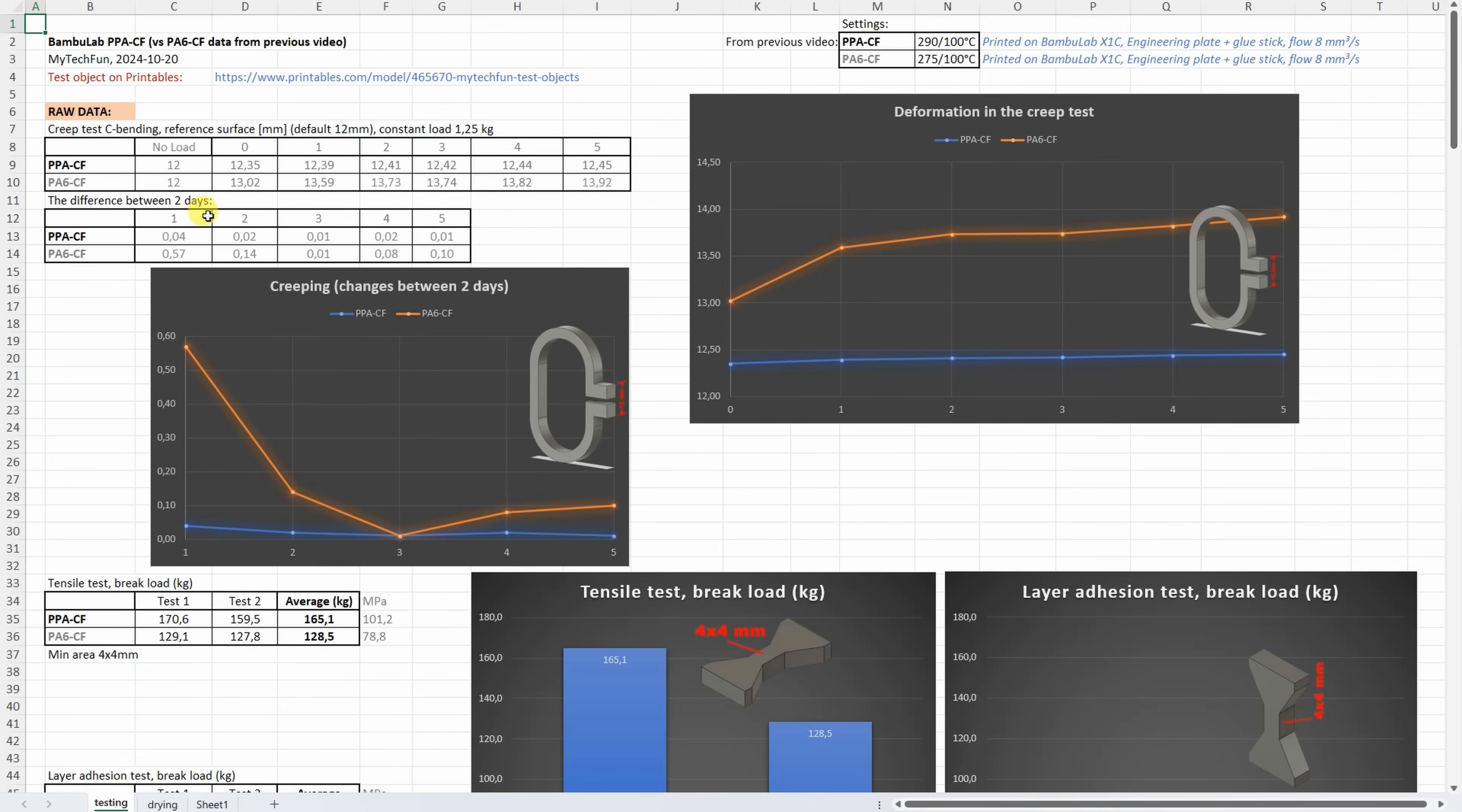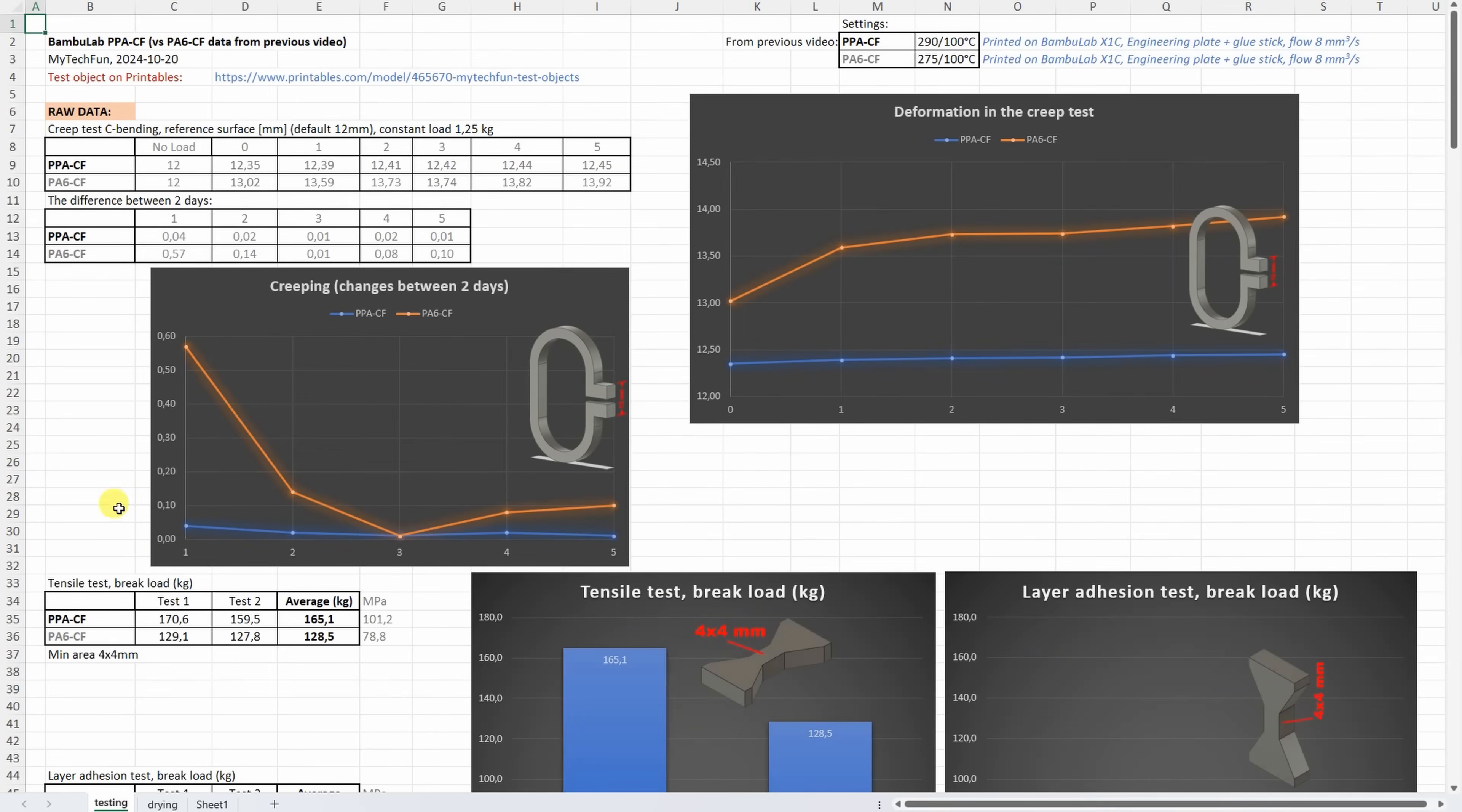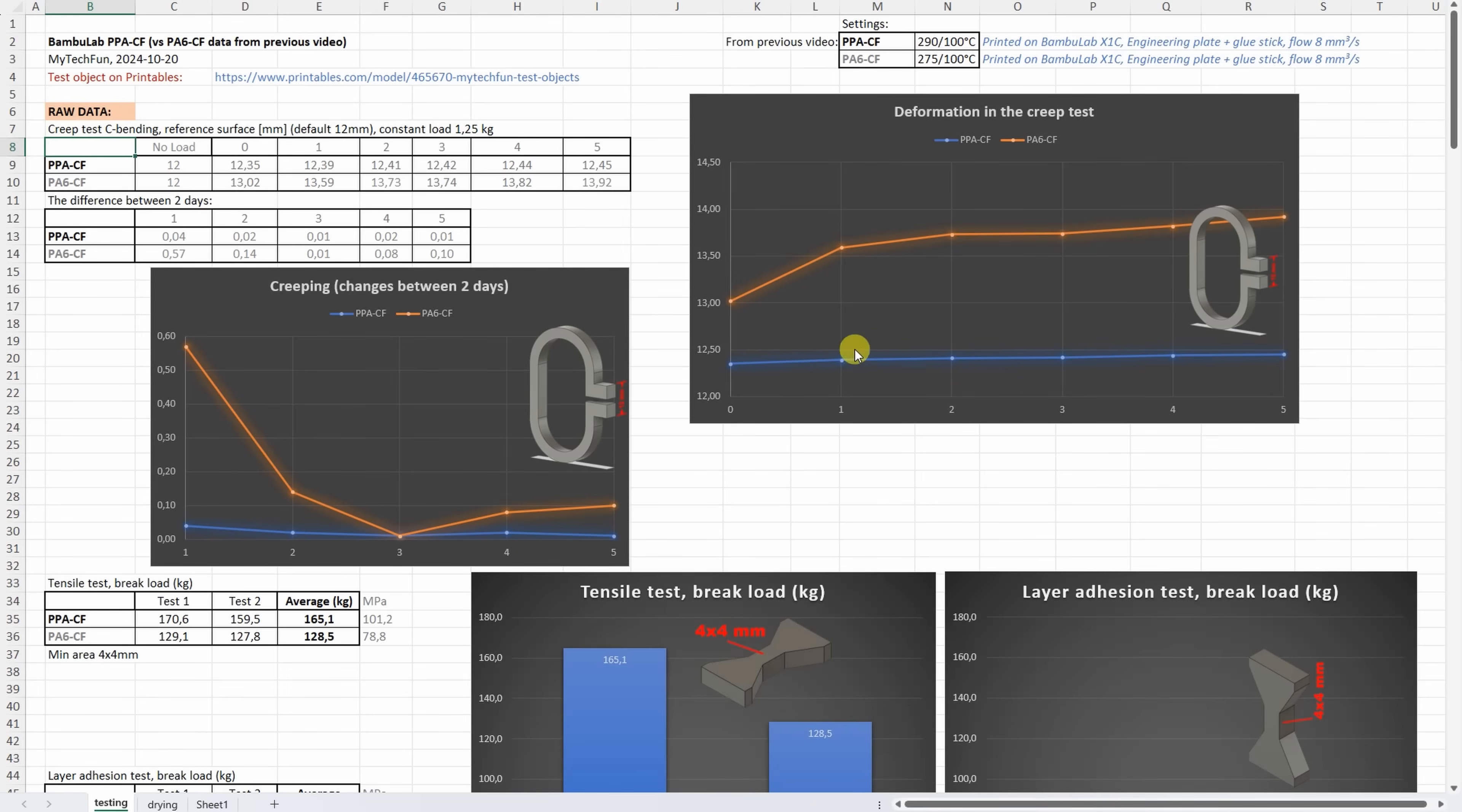And now the results. This Excel table you can download from my techfun.com website and on this sheet you can see the information about the drying. For my veteran supporters I am adding this line to that summary table so they can easily compare these results to any from my previous video. But I will include here the results for PS6 CF. And I am starting with the creep test. This is the measured dimension of two reference surfaces. And we can see that almost no deformation on PPACF. And that creeping, the difference between two days we can see on this graph. I think this is the best material in this test so far.